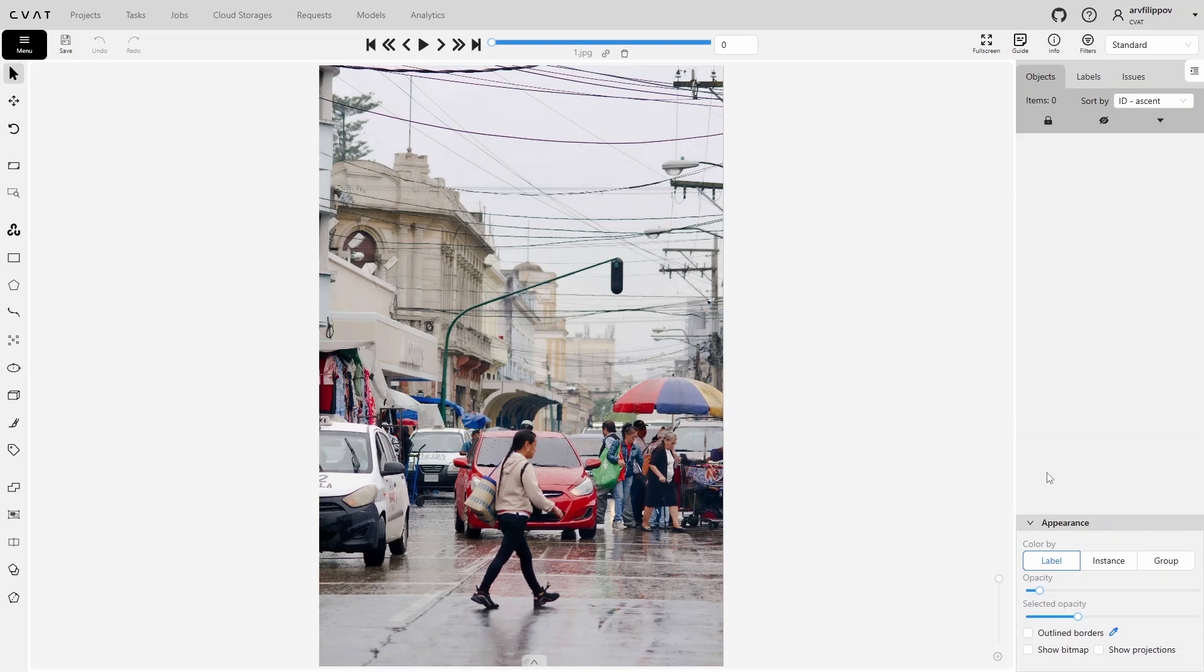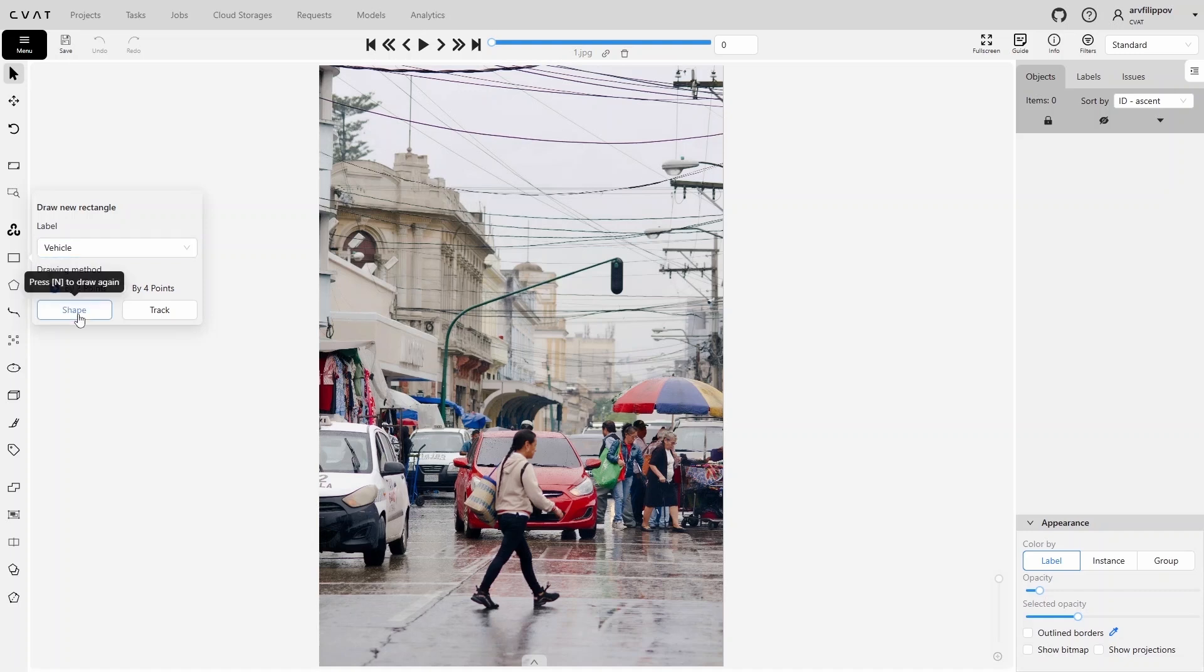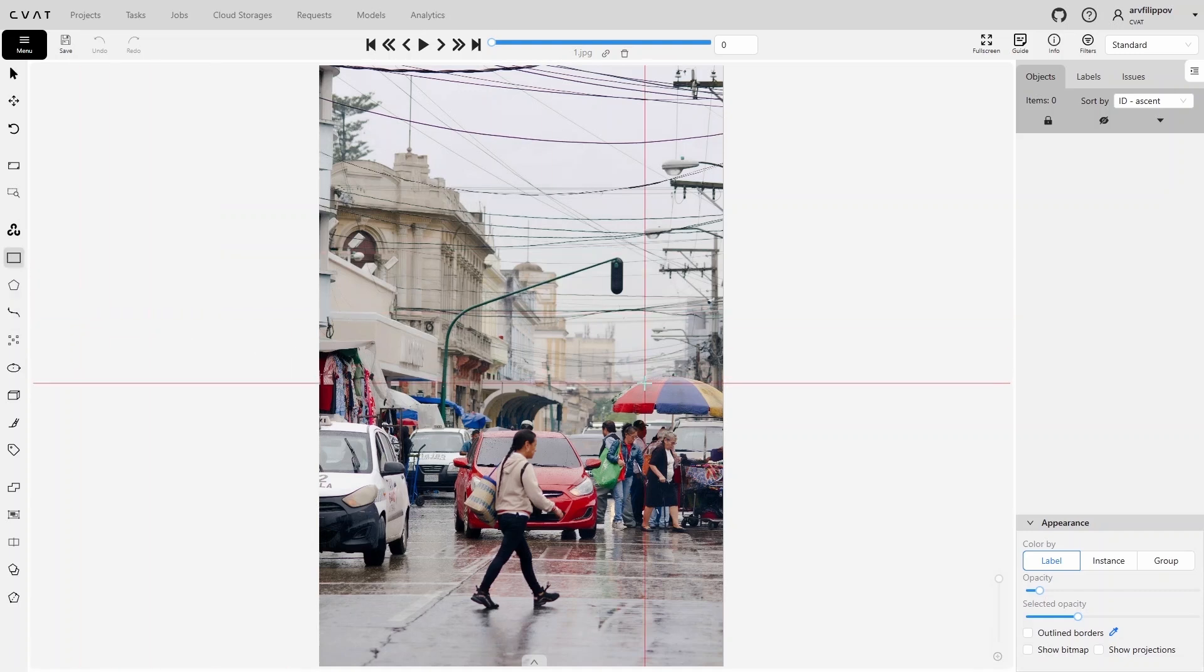On the toolbar, activate the bounding box tool. Let's start annotation with the vehicle class, keeping the two-point drawing method and the annotation mode set to shape. It is best to begin with distant objects, as they are generally harder to annotate and recognize. Additionally, if we start with objects in the foreground, their annotation may obstruct the background objects, making them harder to identify.